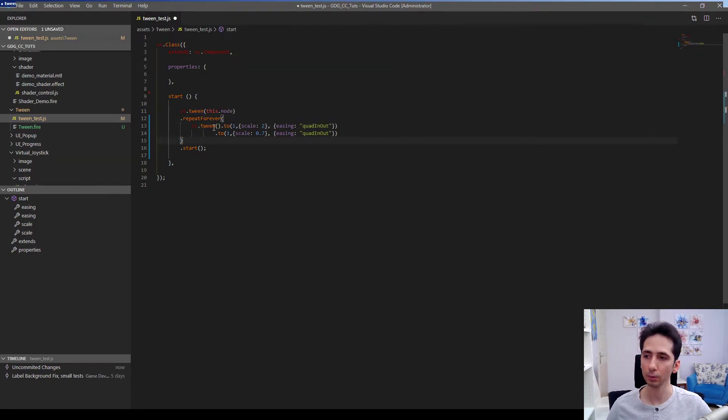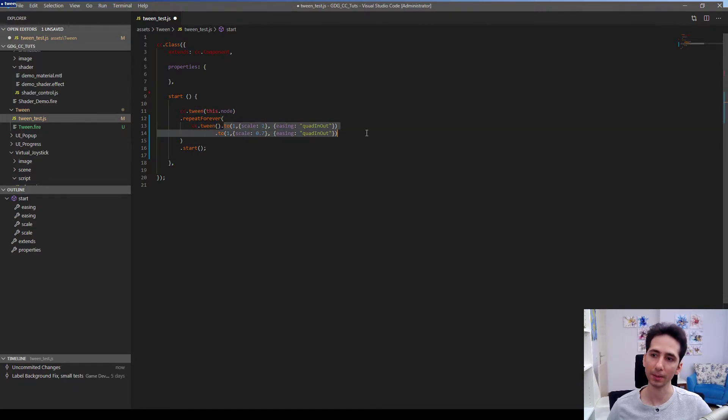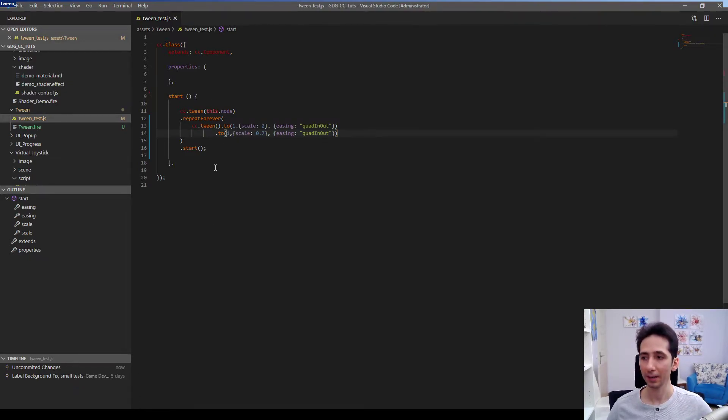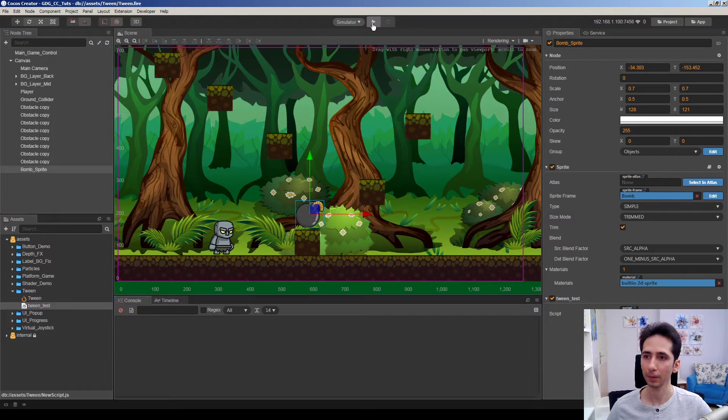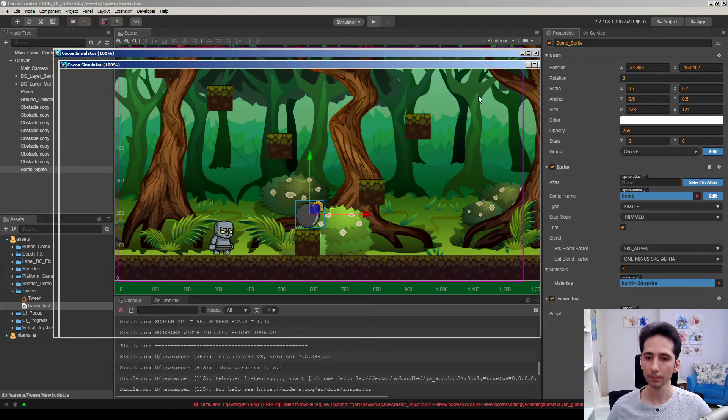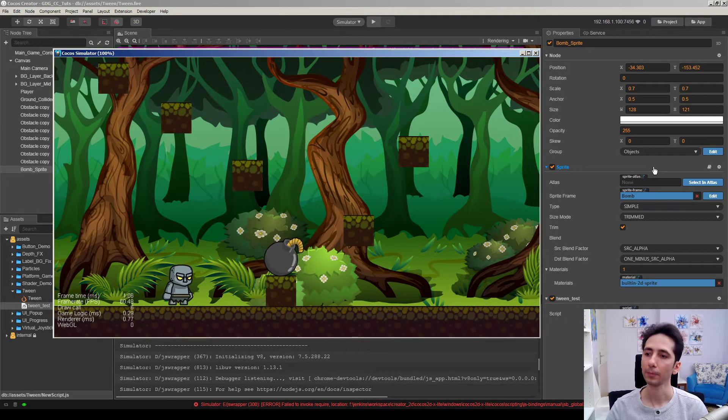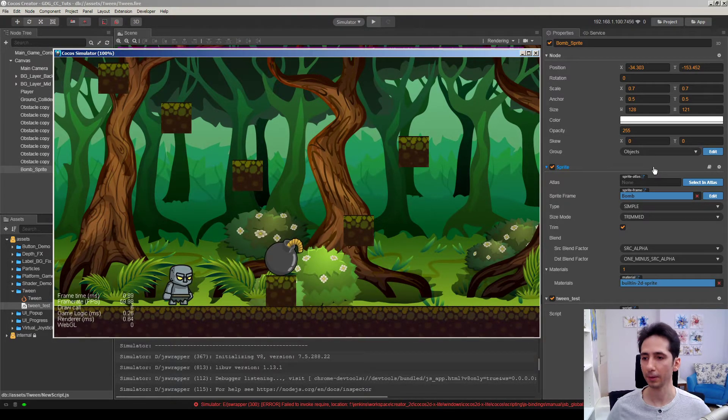I need to start. I need to open and close parentheses because we need to get the tween instance and pass these parameters, pass these functions to it. So I just forgot. I forgot it once again, once before. Yeah. It repeats forever.